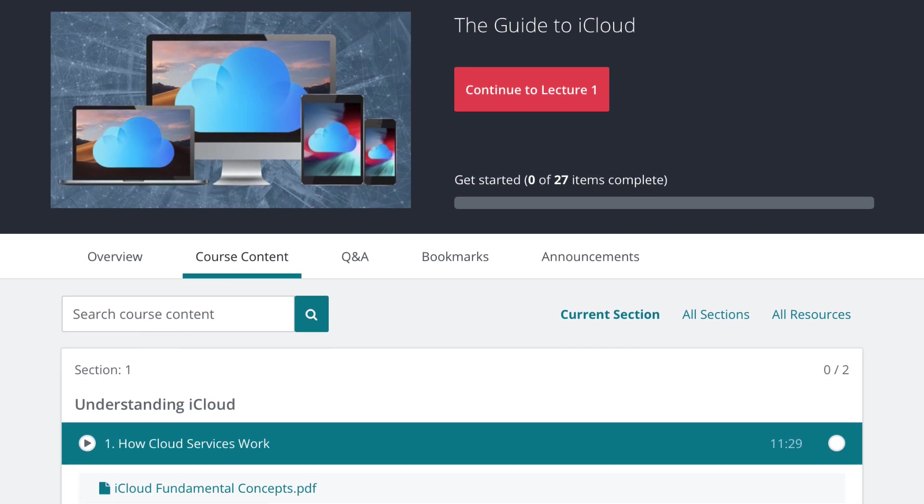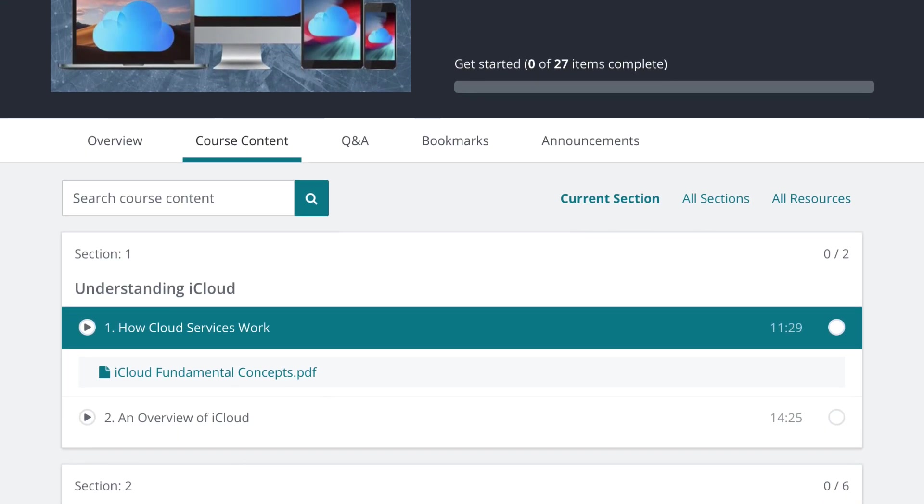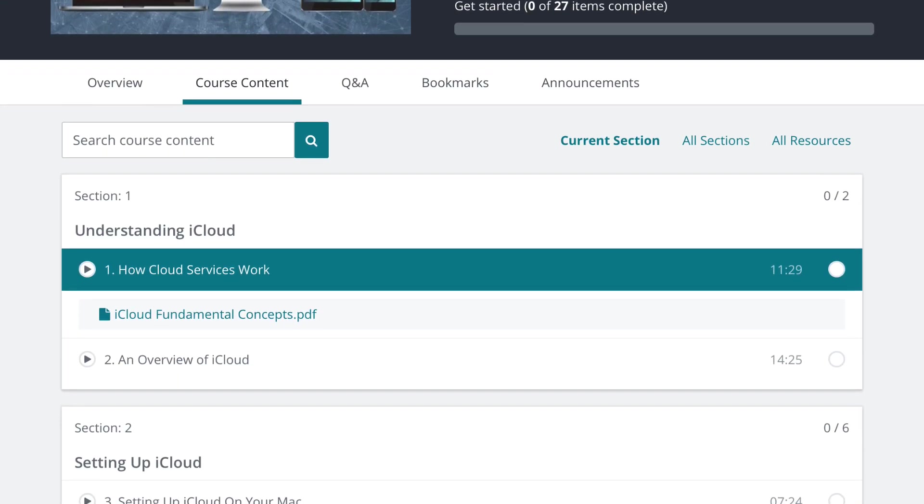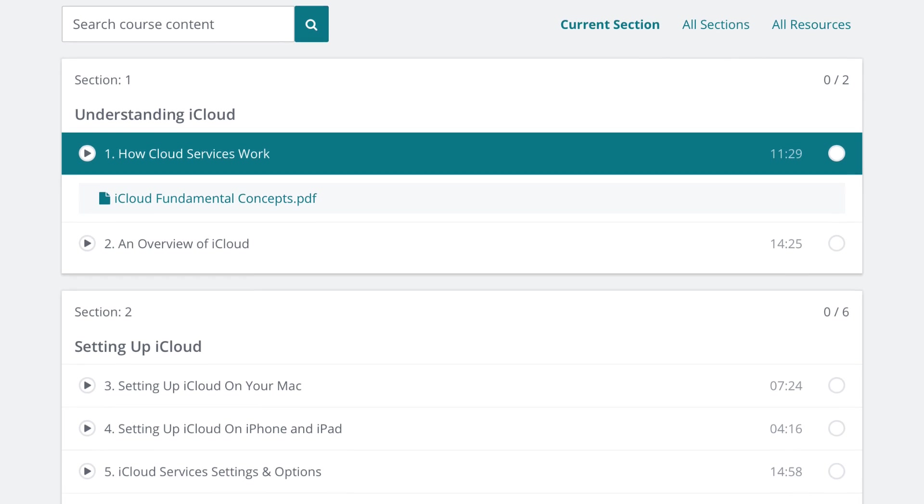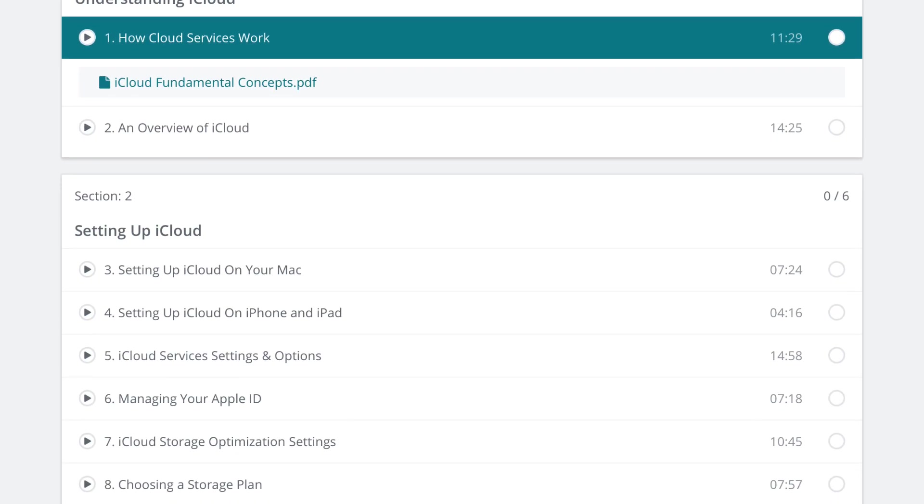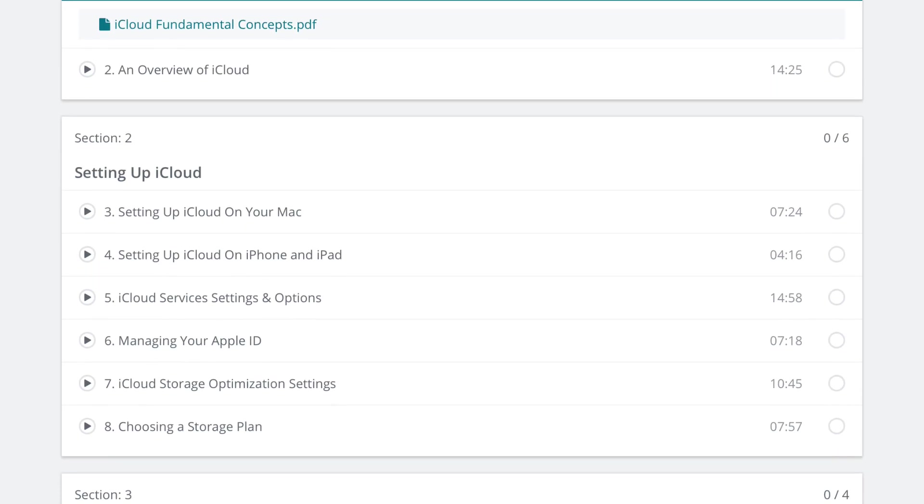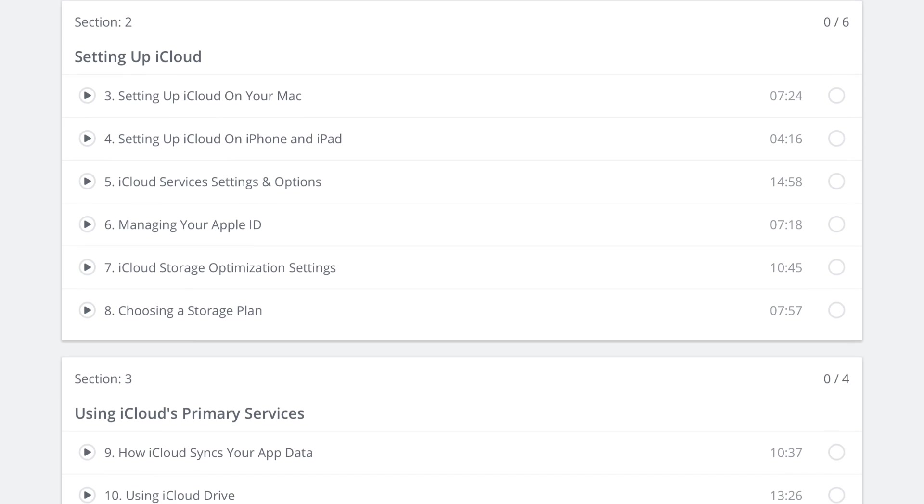Lessons then go on to show you how to setup iCloud. Not just on the Mac but also on the iPhone and iPad as well. A lot of the lessons cover using both Mac and iOS devices.